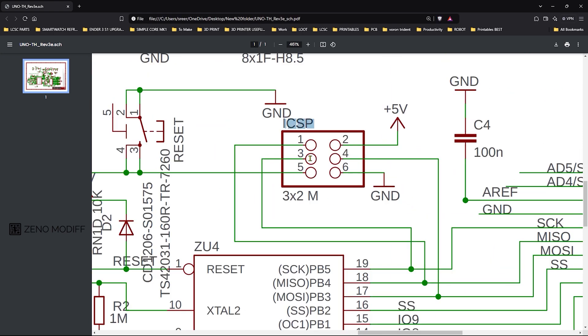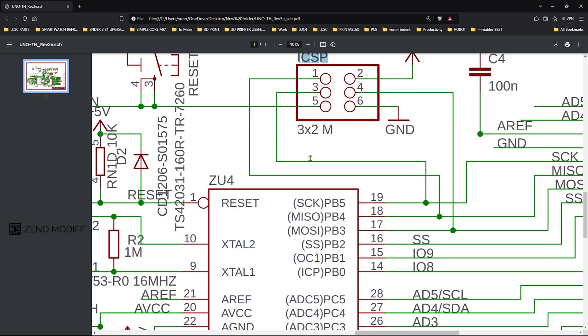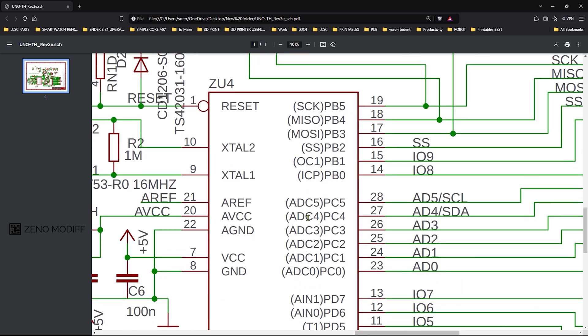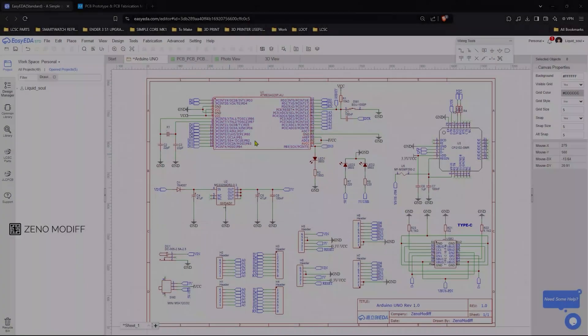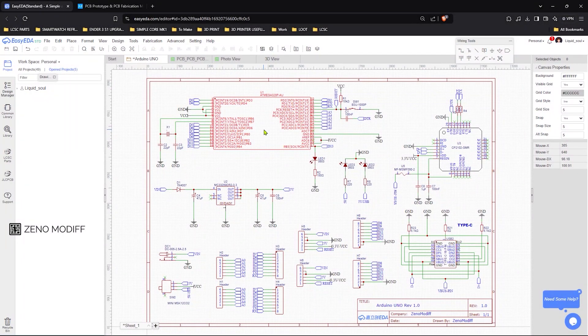ICSP pins help to upload firmware and custom code to Arduino. I started by designing the schematics.